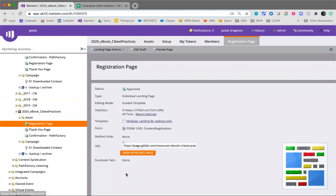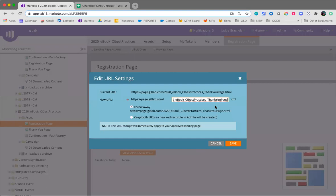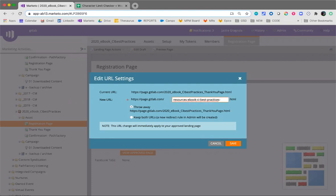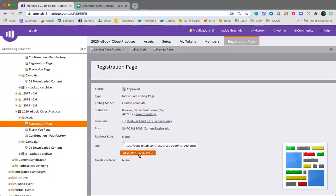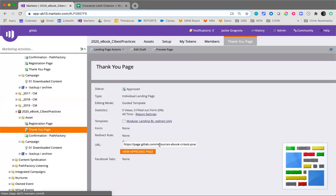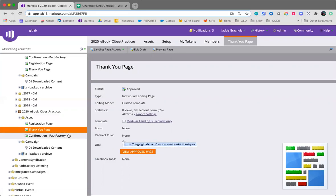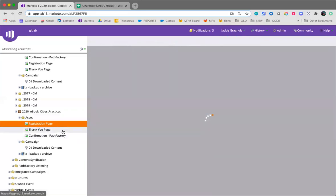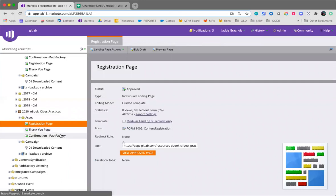We're going to then edit the URL tools, edit the URL settings for the thank you page. Make it exactly the same. So again, resources dash type dash name of content, and we'll add a dash thank dash you dot html. Hit save, and now you'll notice that it's reflected in the live URL settings. So here we go.